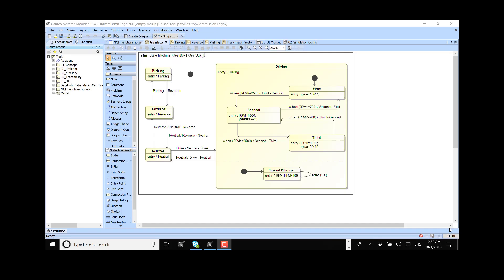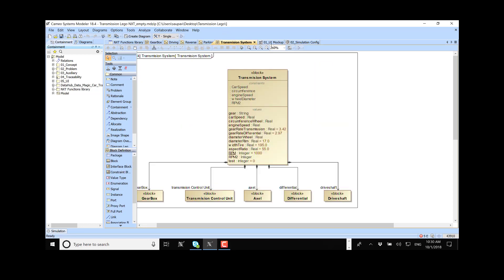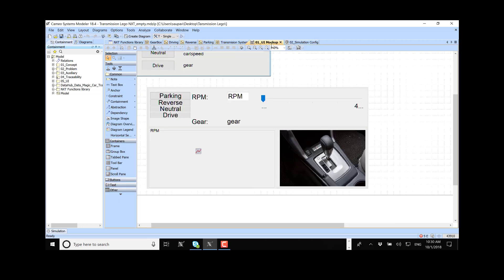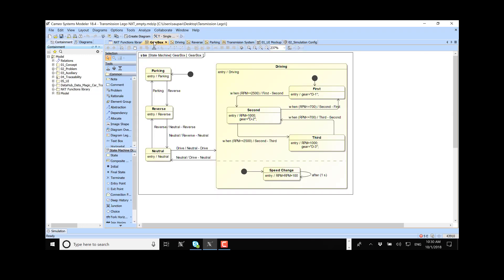So let's run our LEGO model connected to MagicDraw — this transmission gearbox controller, modeled in the state machine diagram, block definition diagram, and user interface diagram to control this gearbox, which is connected to the model through the API for the LEGO.